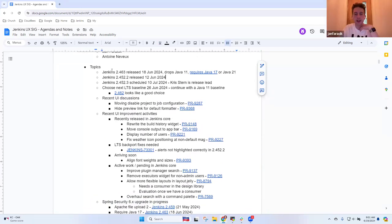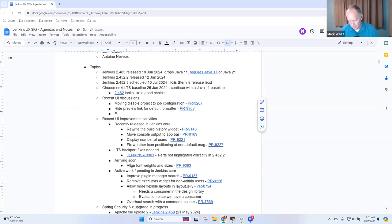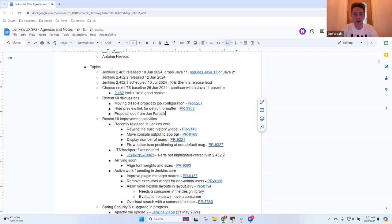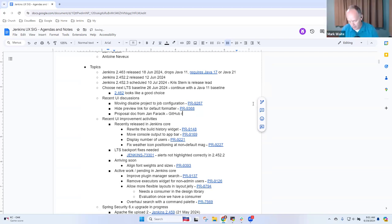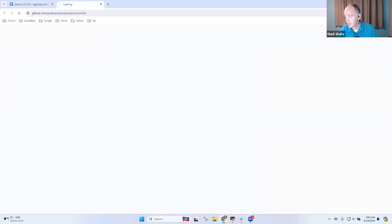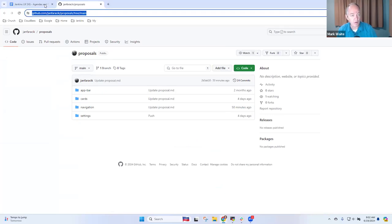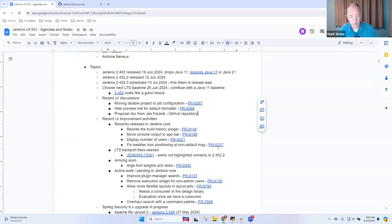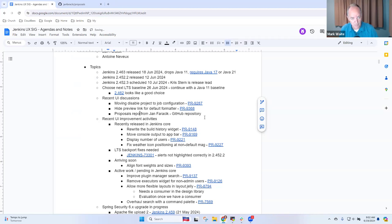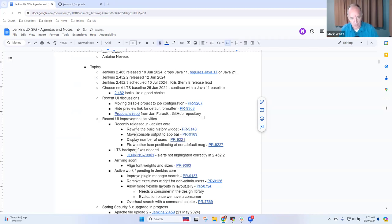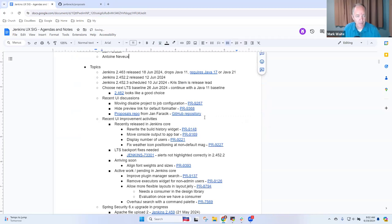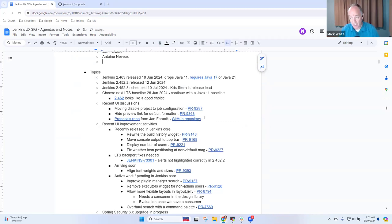I'd like to share a link to just a GitHub repo, just a little kind of proposal doc I've put together. So proposal doc from Jan. I'll ping it in the chat. It's still very rough, but there's a couple of pages that are good to read. If you drop it into the chat, I will put the link in here and we'll show it on screen. Proposals tree main. Anything else that needs to be added to the agenda?